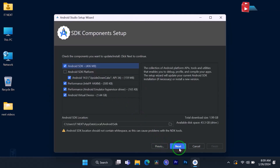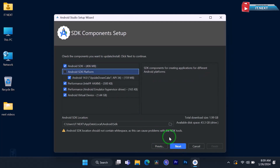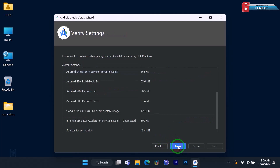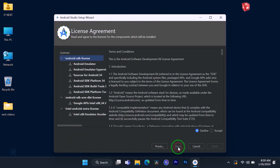Under SDK component setup, leave everything as it is, as long as you have a good computer and enough storage. Then click on Next.